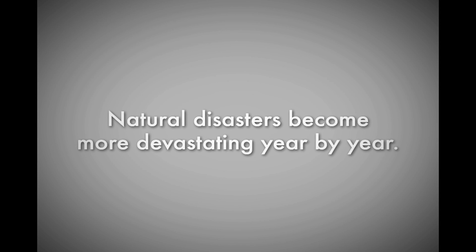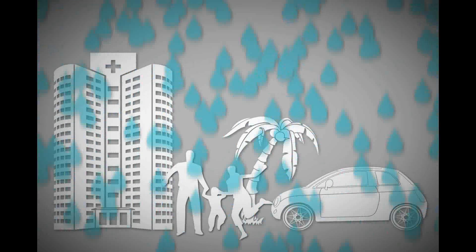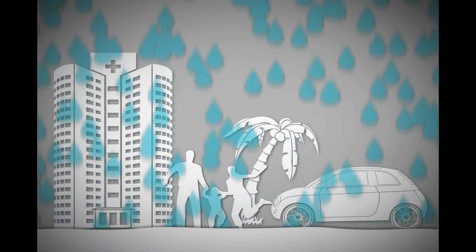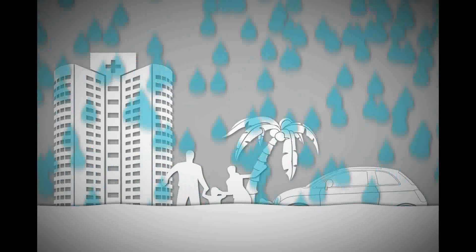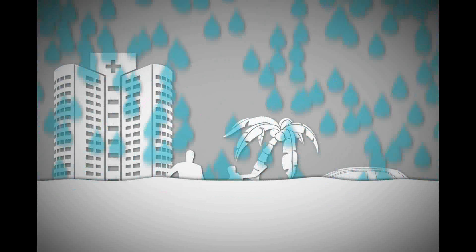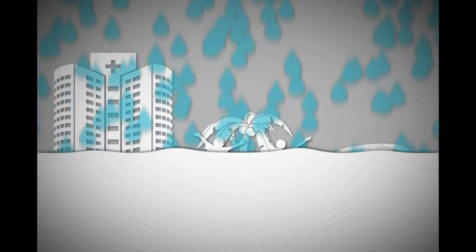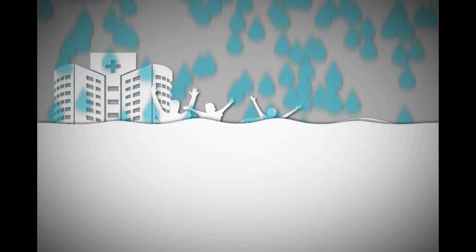Natural disasters become more devastating year by year. The world's most comprehensive disaster, flooding, affects all around the world, leaving people helpless in its aftermath.